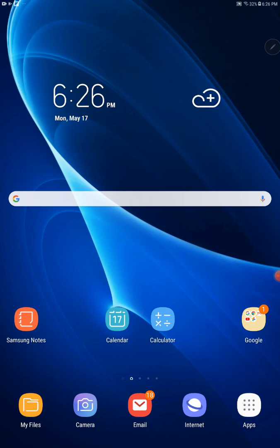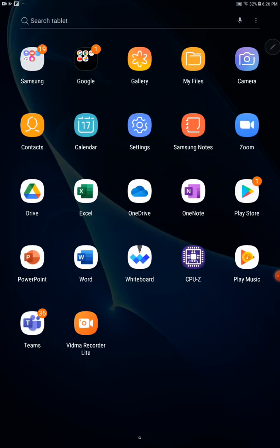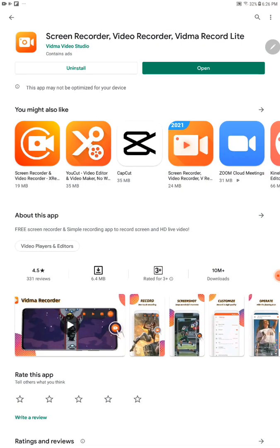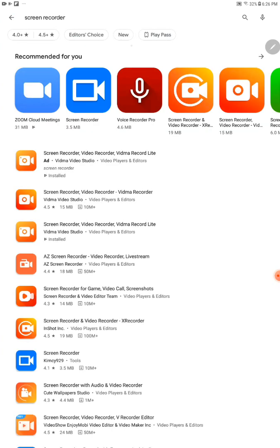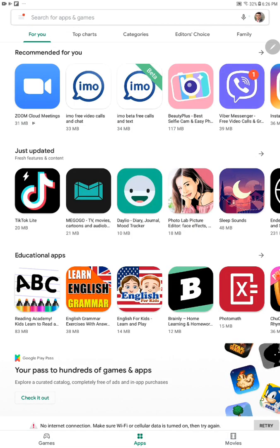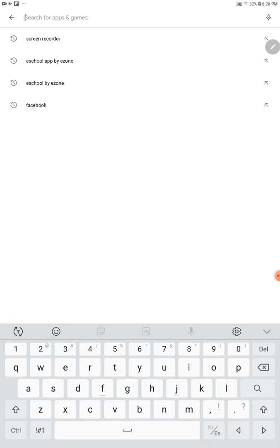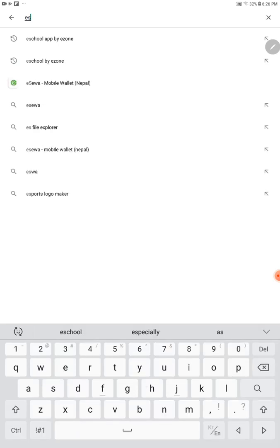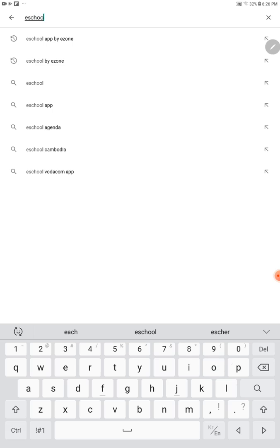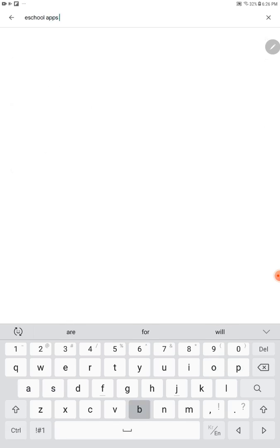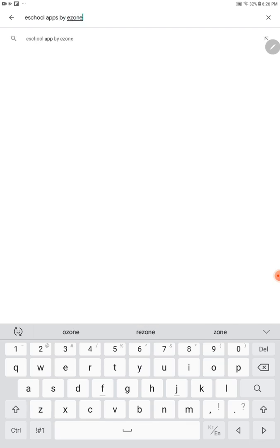First of all, you have to download the School Apps from the Play Store. Go to the Play Store and search for the app: e-School by Ezone. E-School Apps by Ezone. Then click on search.